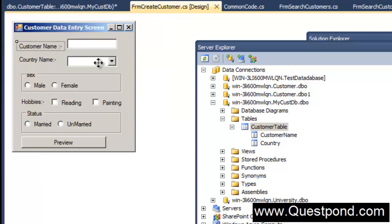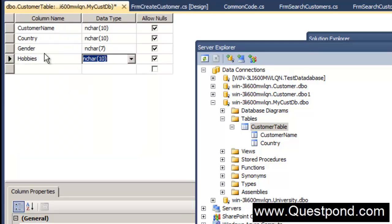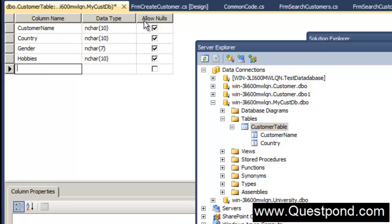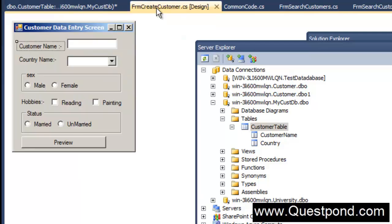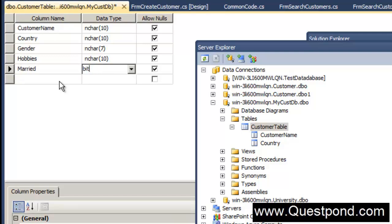We have put the gender field here. The next thing we have is hobbies — let's say NCHAR of 10. Then we have a status field. Status is more of a boolean field: if you are married it is true, if you are unmarried it is false. We will put the field name as 'married' and make it a bit data type. In bit, 0 is false and 1 is true.